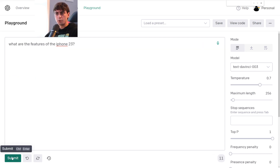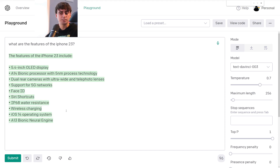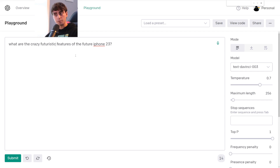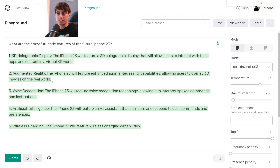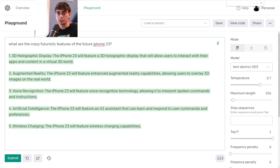What are the features of the iPhone 23? It literally writes us a bulleted list: 5.4-inch OLED display, A14 Bionic, 5 nanometer process, dual rear camera — just giving us what you might see out of a regular iPhone these days. That's where we're going to have to change our prompt: 'What are the crazy futuristic features of the future iPhone 23?' Yeah, there we go. Now we're gonna get some features you never would have thought of: 3D holographic display, augmented reality, artificial intelligence, wireless charging. You gotta change your prompt sometimes to get models like this to behave properly.